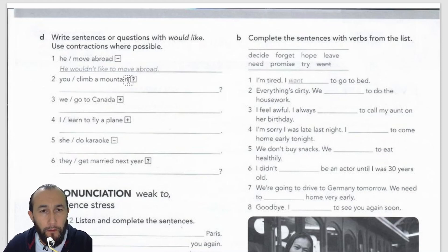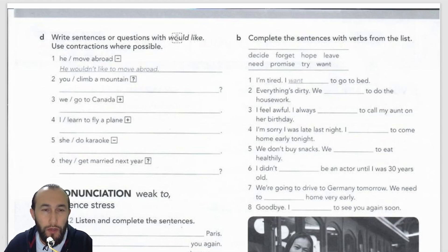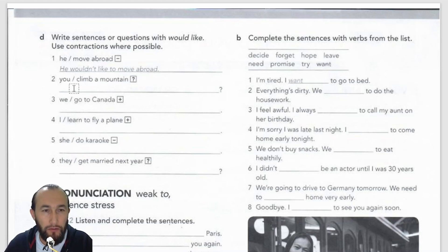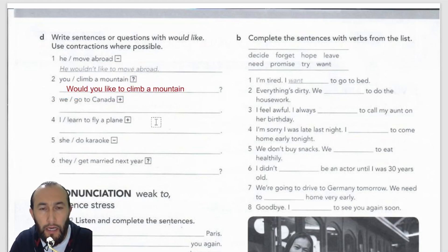Number two is a question. To make a question with 'would like', I should put 'would' before the subject. Here 'you' is the subject, so we get: 'Would you like to climb a mountain?' That's it — 'Would you like to climb a mountain?'